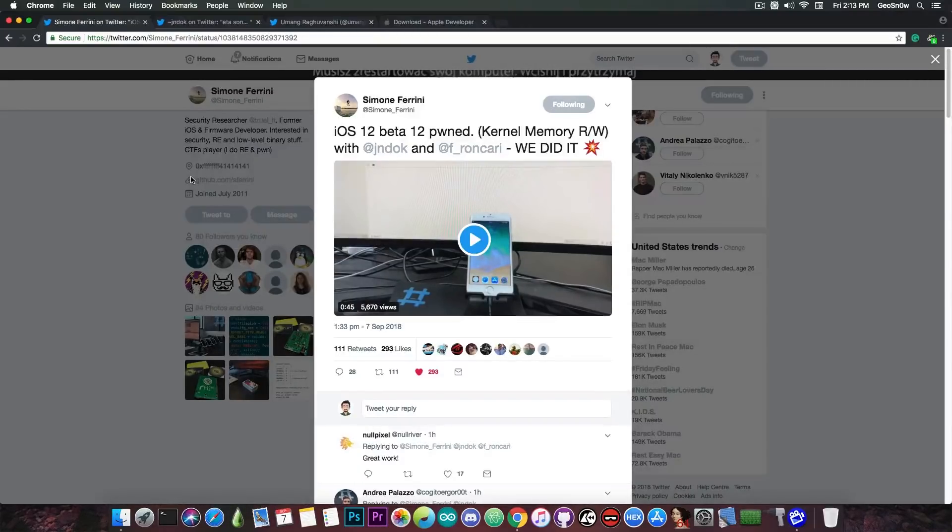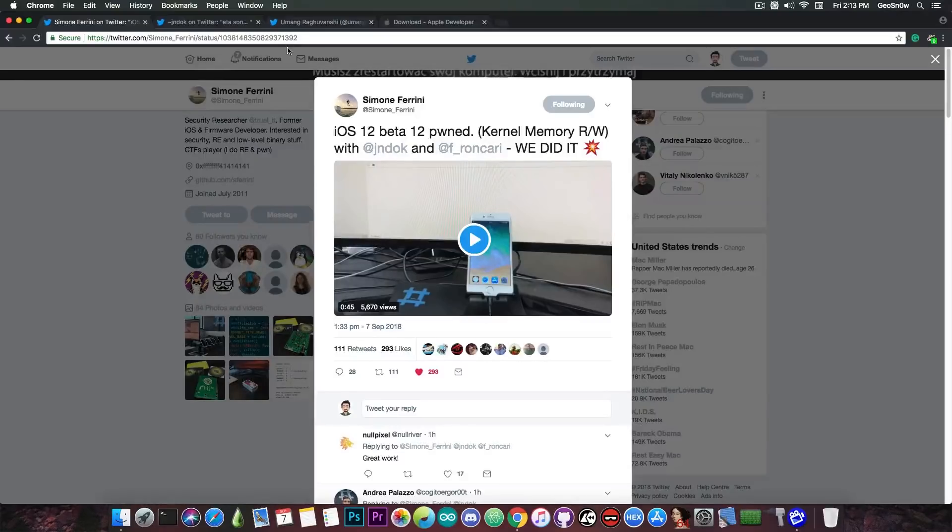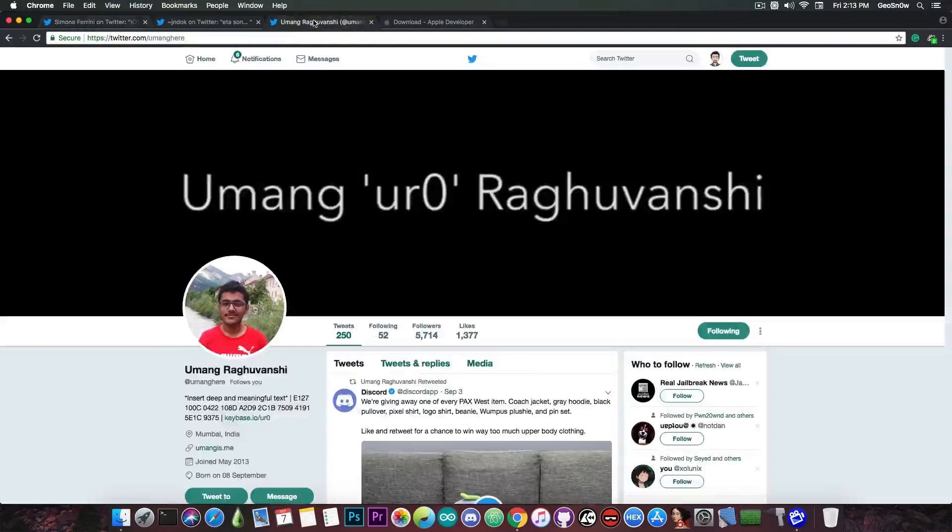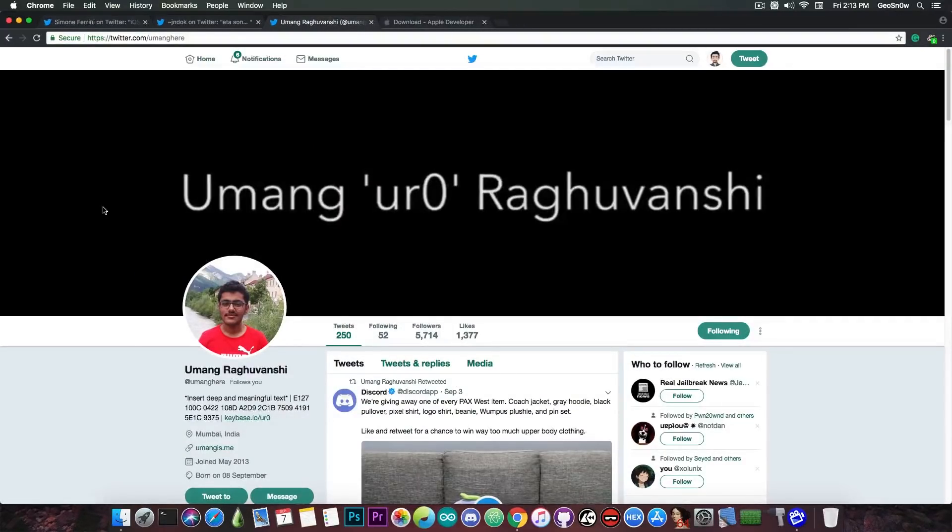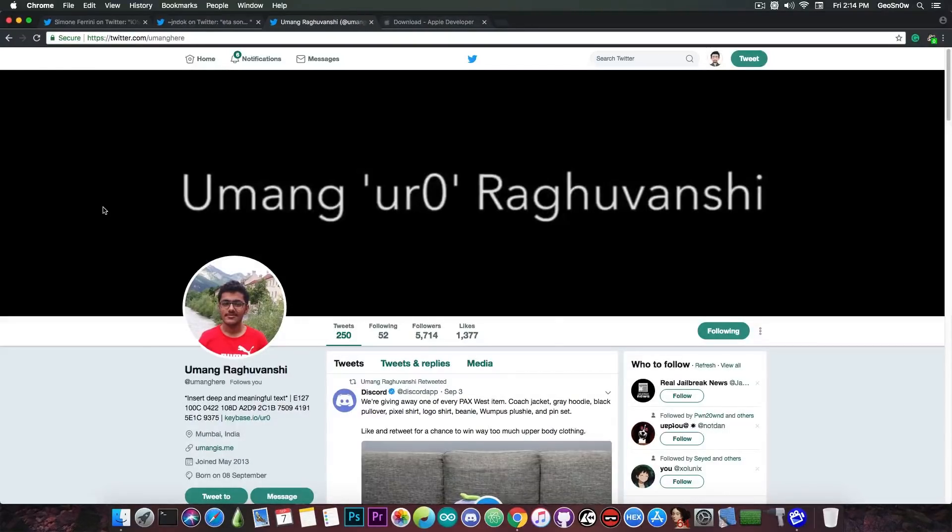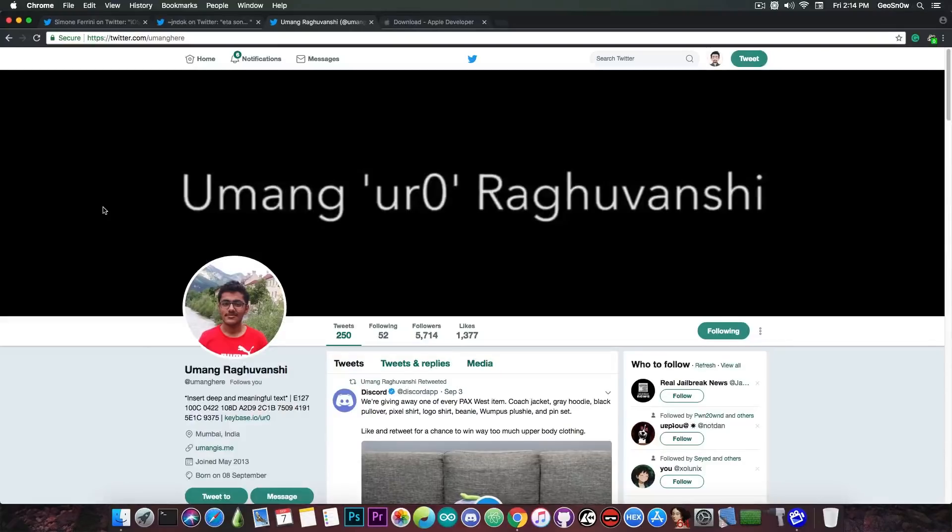So this is pretty much the entire framework of a jailbreak and if you remember Umang, one of the Electra team members, has also found a kernel vulnerability a few days ago and he also exploited it successfully and of course he announced it on Twitter.